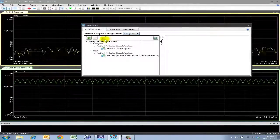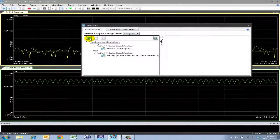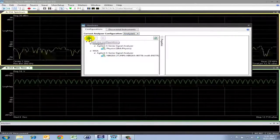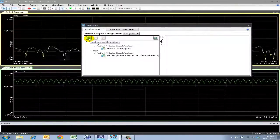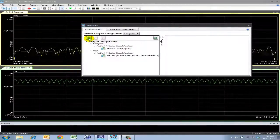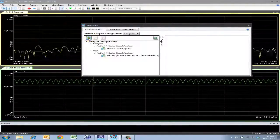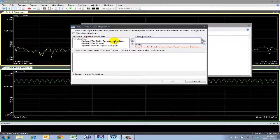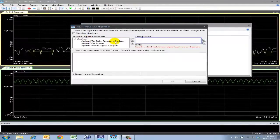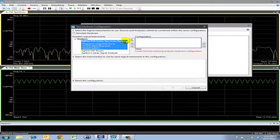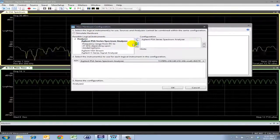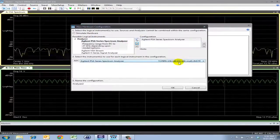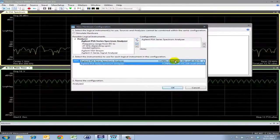So in this situation, let's say I wanted to add that second analyzer that we connected to the second time around. I can go through the same process by clicking this green icon. This time I'll select PSA Series Spectrum Analyzer, click the same right arrow. Again, the same drop-down menu appears.